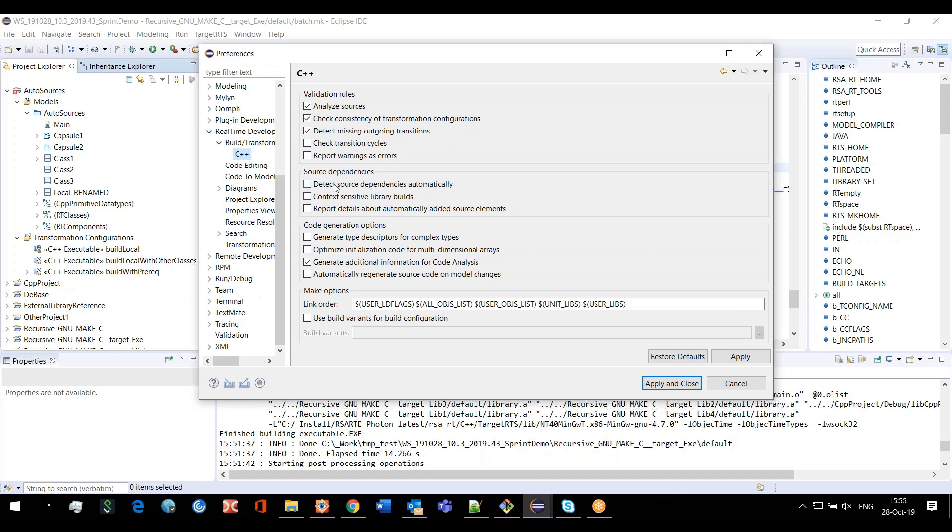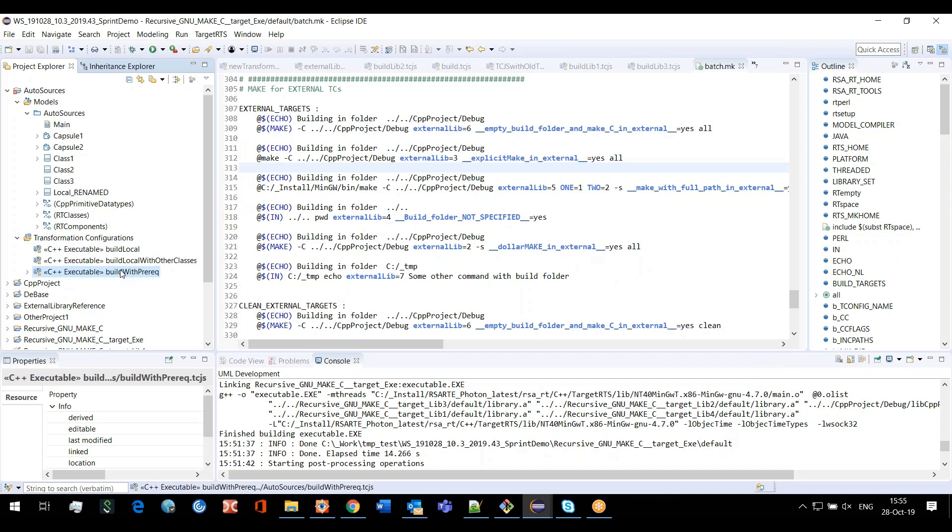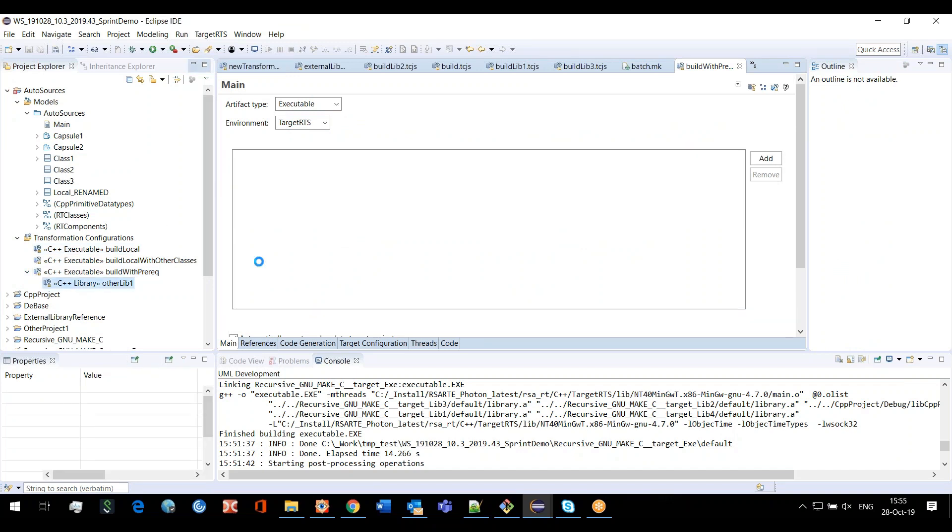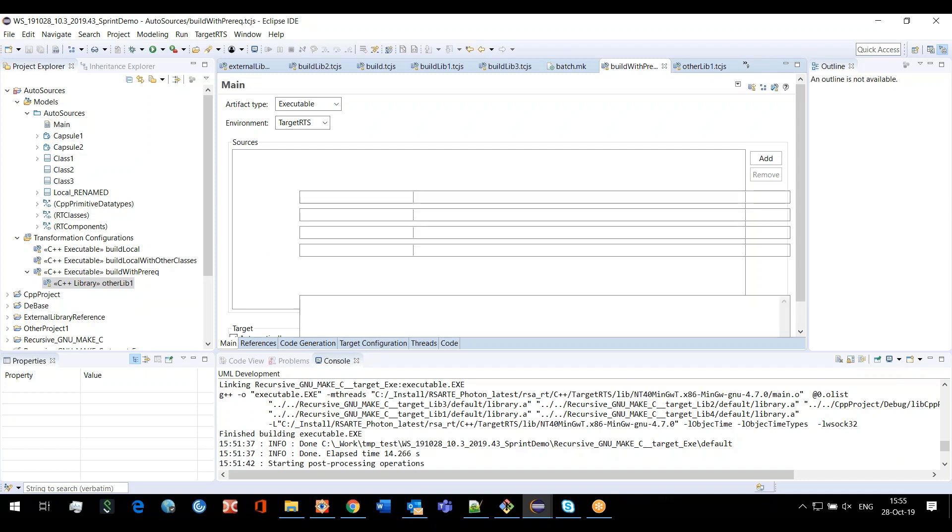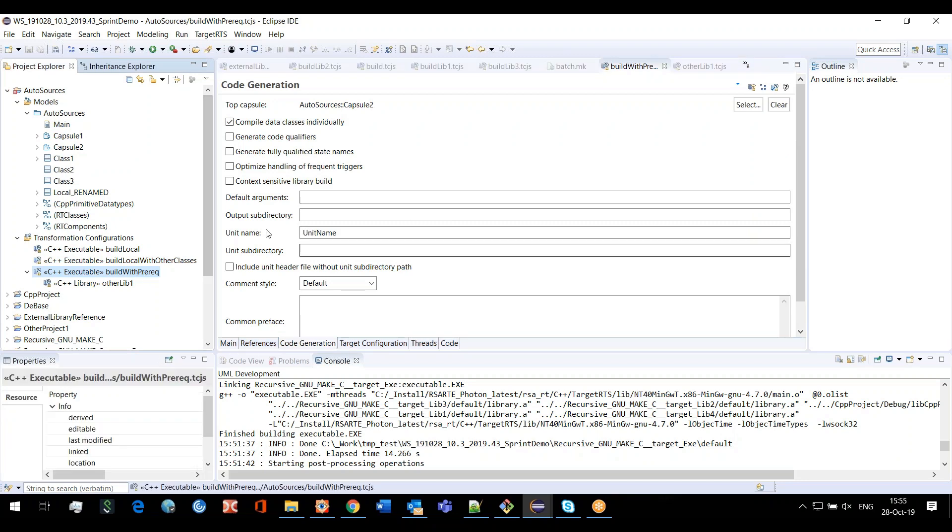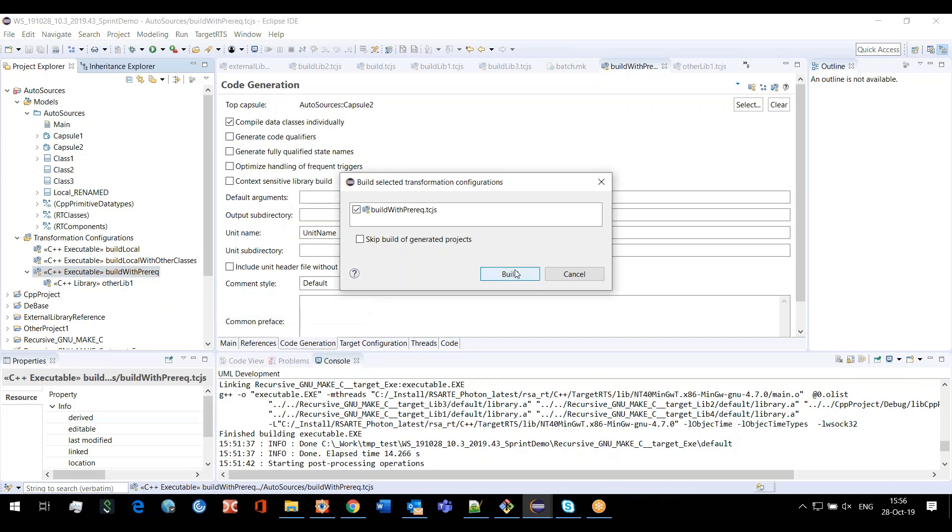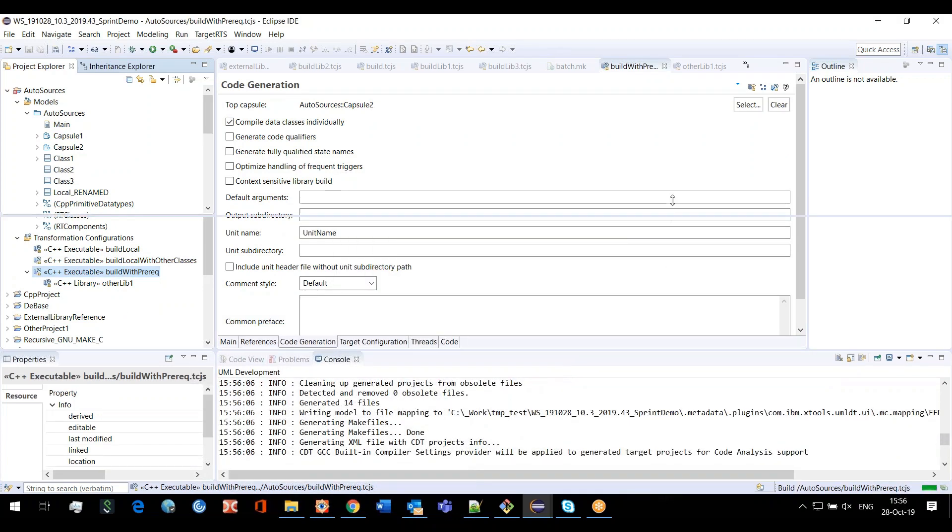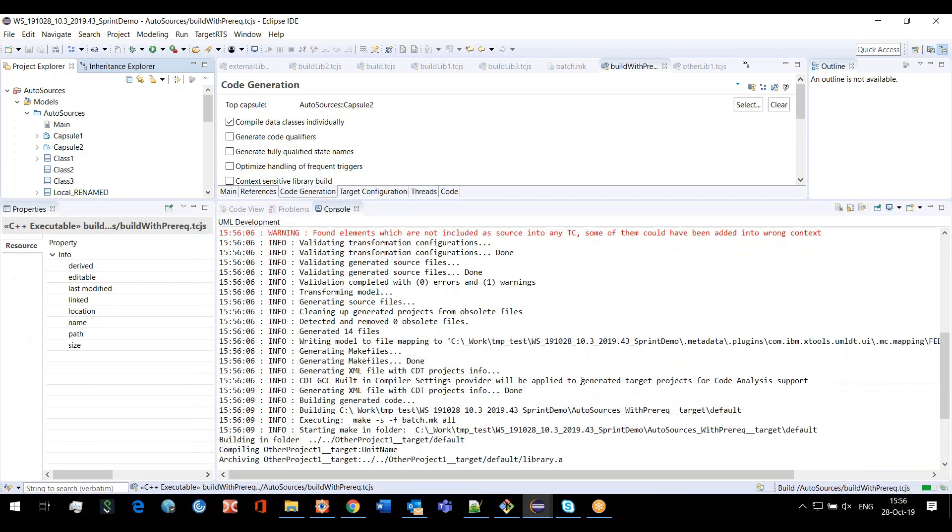I will now turn it on. Here I have a sample where I'm building, and to test it I have my sources completely empty. I don't have any sources in here, and here as well I don't have any sources. I have only the top capsule specified, only a reference to the top capsule. Now I have turned on this option and we will see what will be the output.